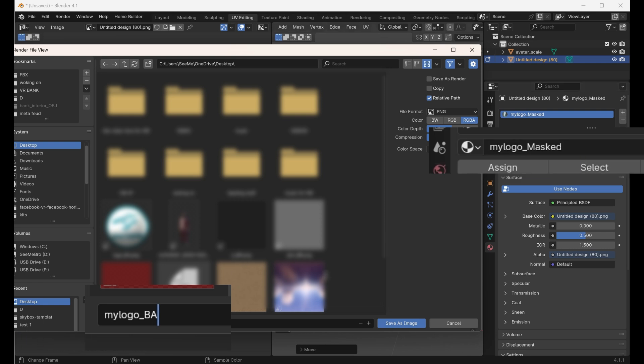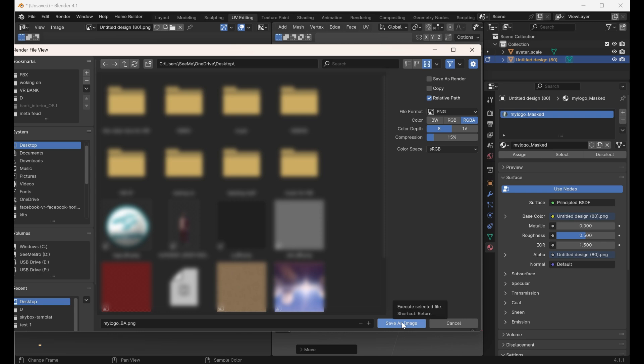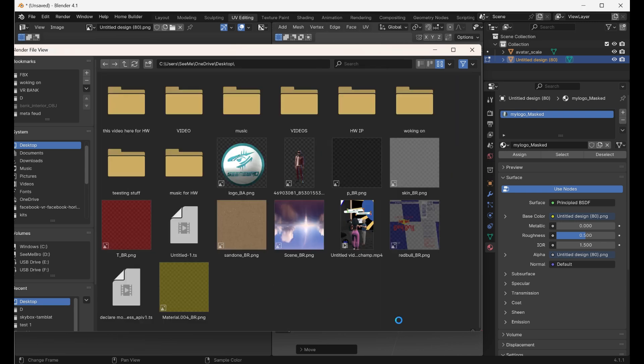So let's make sure that we add that in the file. Now for the texture image PNG file, we're going to call it my logo underscore BA. So we're going to save that and save the PNG as it is.